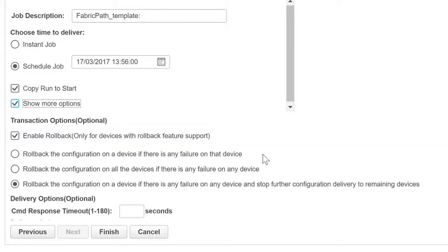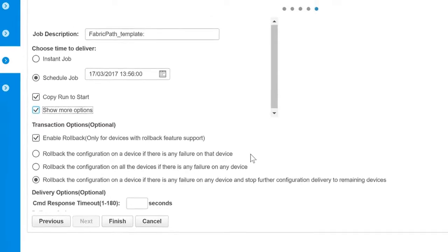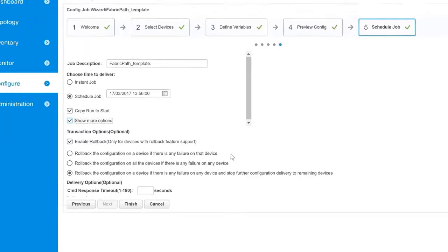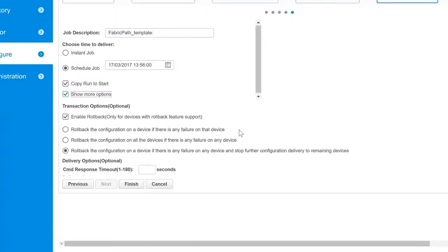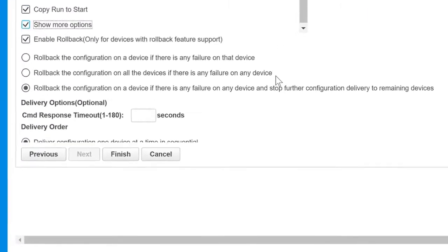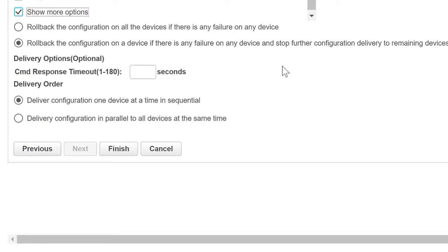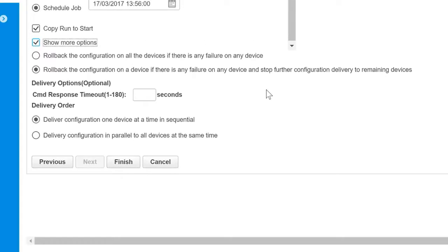If you do not want the rollback feature, unselect the Enable Rollback checkbox. Under Delivery Options, specify the timeout in seconds and use the radio button to select the delivery order.